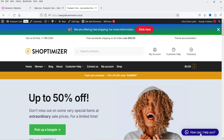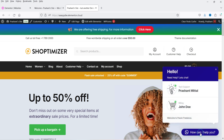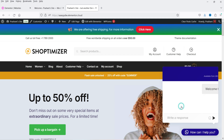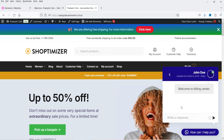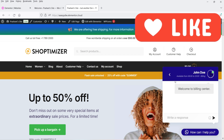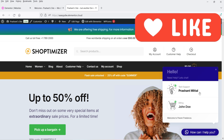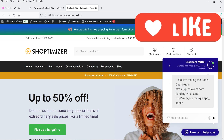We are on the home page, and in the bottom right-hand corner you will see the WhatsApp chat button. If I click on it, you will see multiple chat support agents are available. You can add multiple chat support agents in this chat box. If I want to contact tech support, I can simply click on it and it will open the WhatsApp chat for that tech support person.